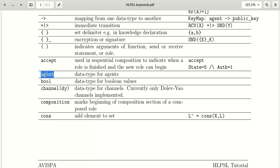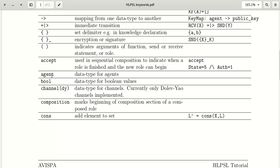The keyword 'agent' in HLPSL means all roles and users are defined by the agent data type. For example, Alice is an agent and Bob is also an agent. 'bool' is a data type for boolean values.